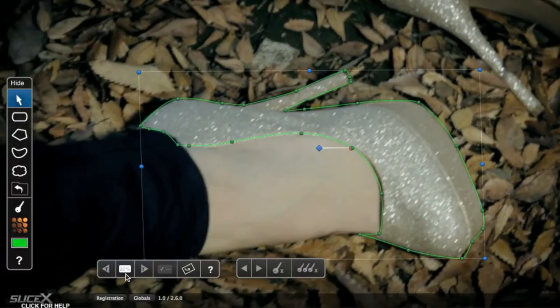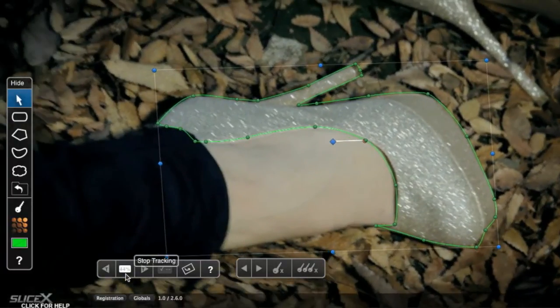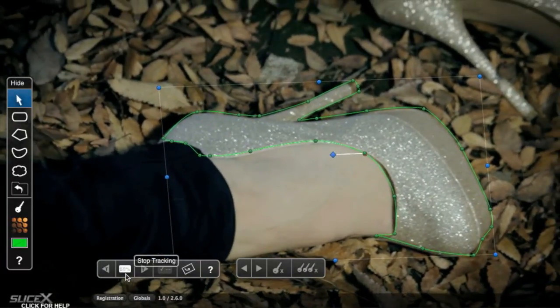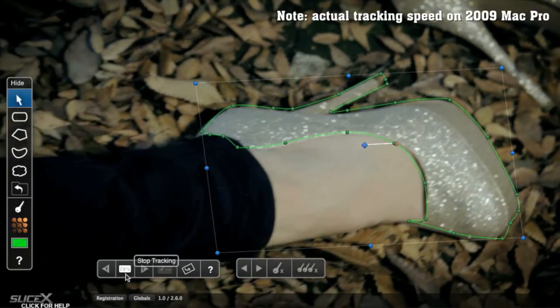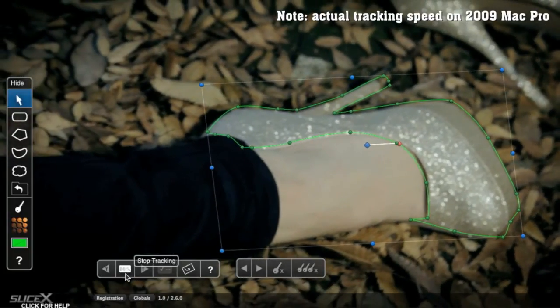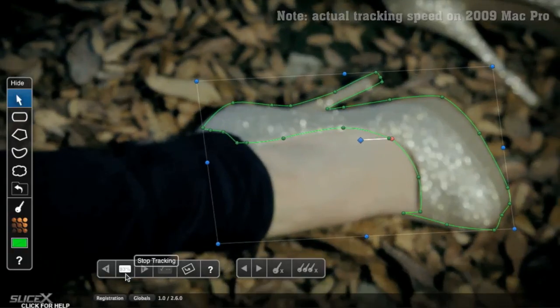You can see the track update as the movie plays, allowing you to stop the tracking with this button here if you can see it going off course. Tracking is usually pretty quick, though for longer clips or more complex shapes it will take longer.